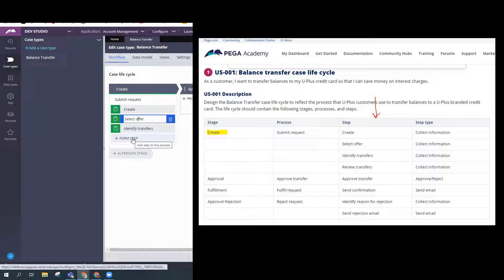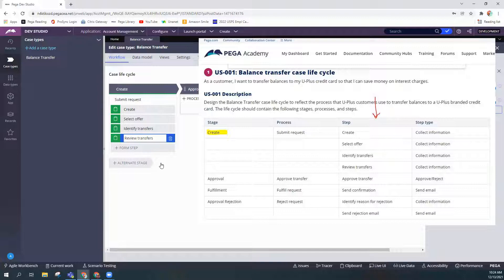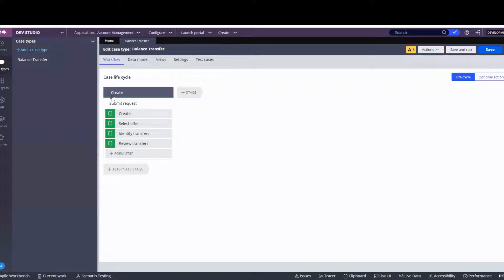And then the last step would also be a Collect Information step and that is Review Transfers. Great, so we've just created the first stage. We're going to move on to the next stage.